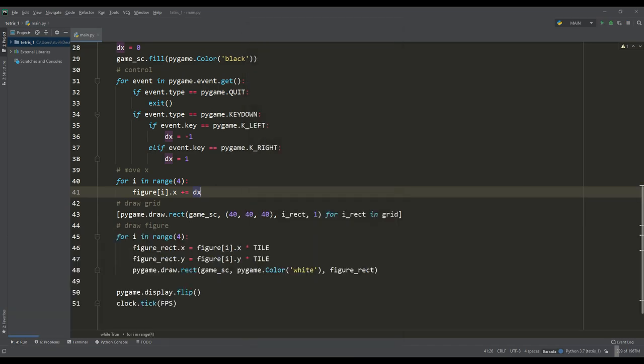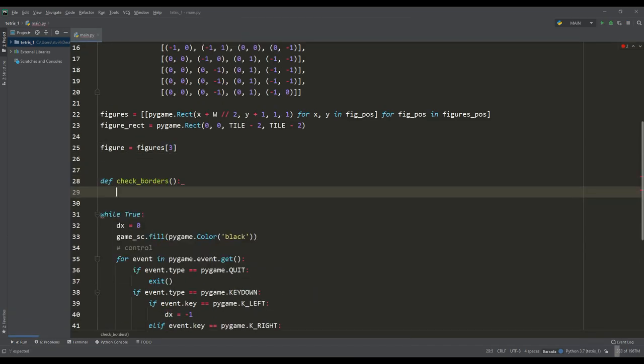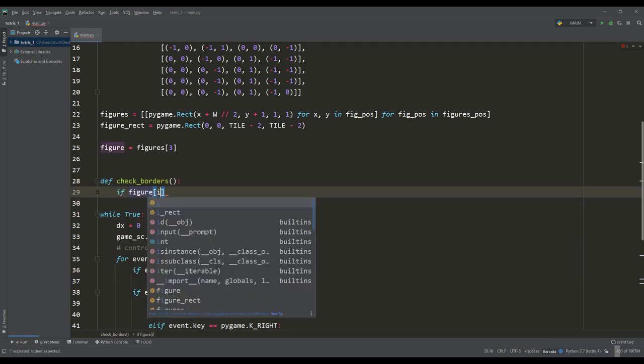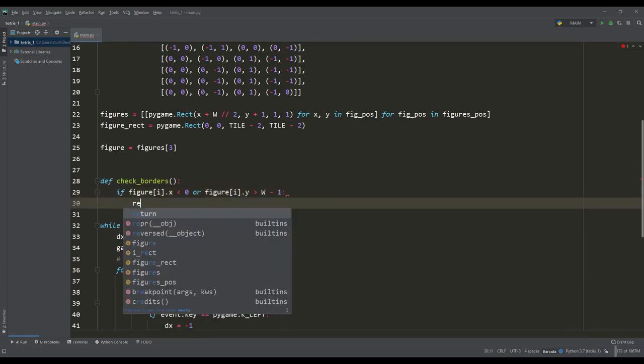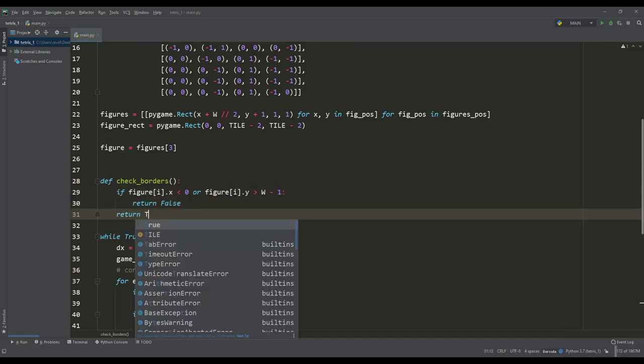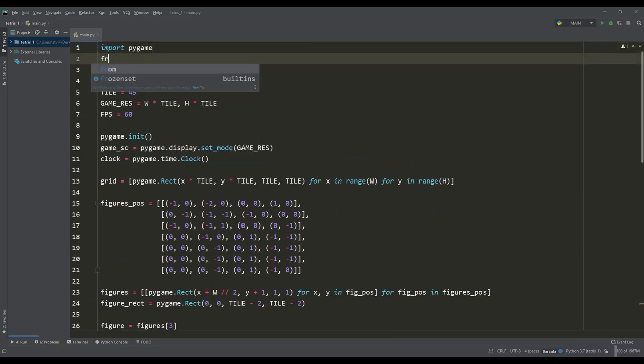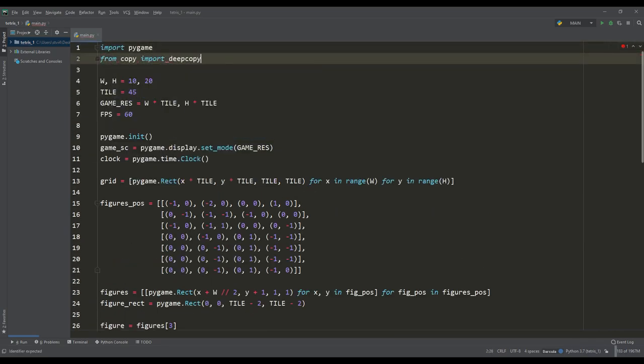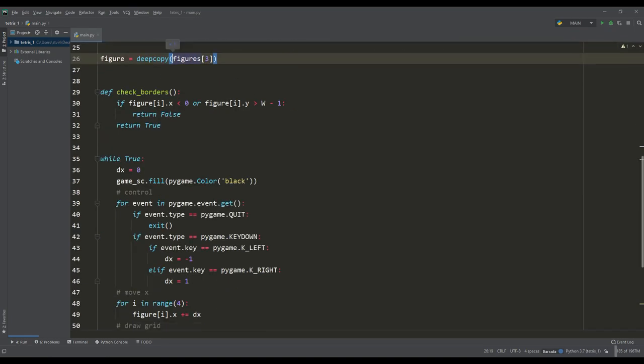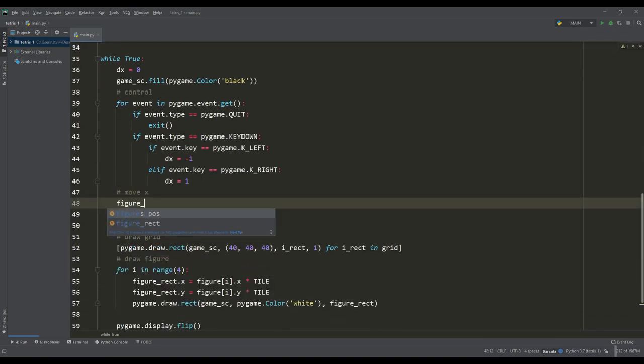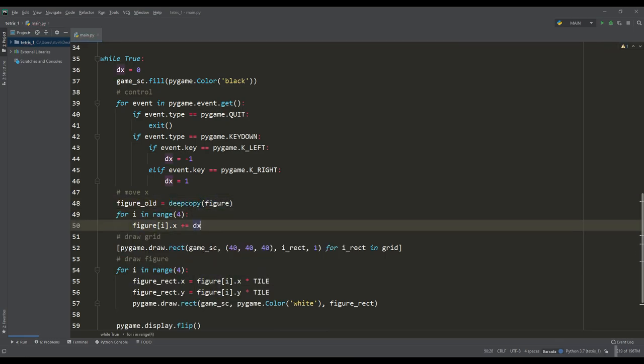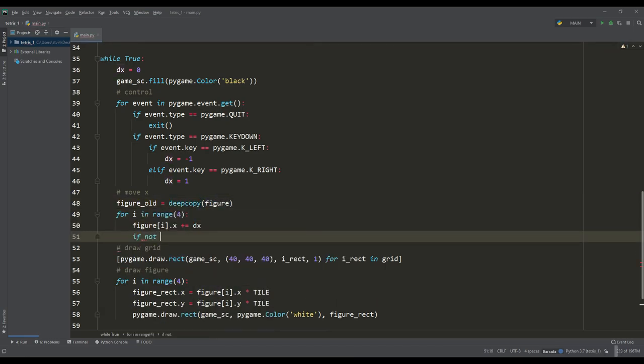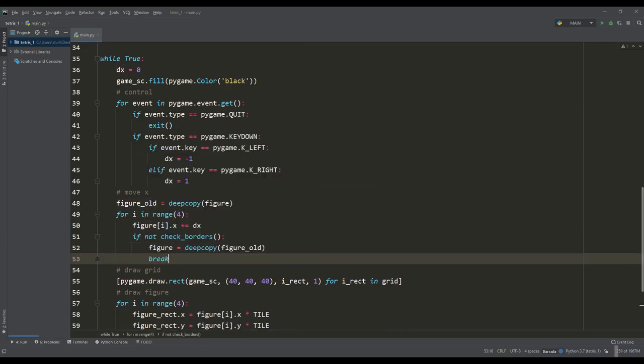To do this, we will write a function to check the left and right borders at each iteration for each tile of the shape. To implement all this we need a deep copy function, because we constantly change elements from lists and the elements themselves are instances of a non-standard Python class. Therefore before changing the attributes of the figure, we will create a deep copy of the figure itself. If the figure goes beyond the boundaries, then we restore the original position of the figure from the copy and break the cycle.